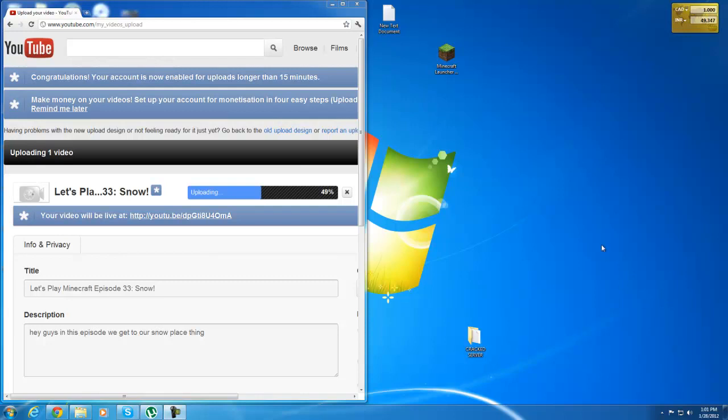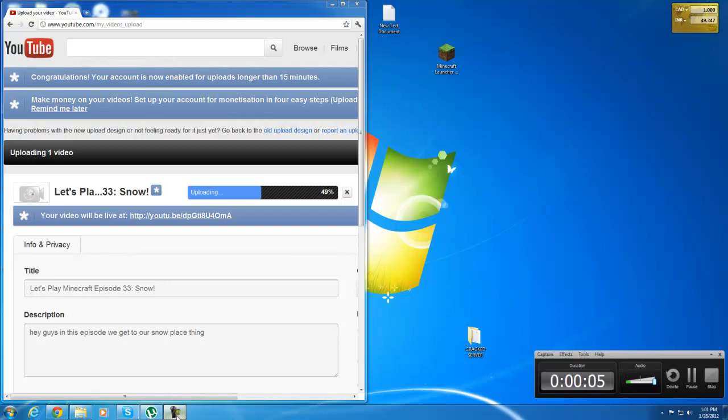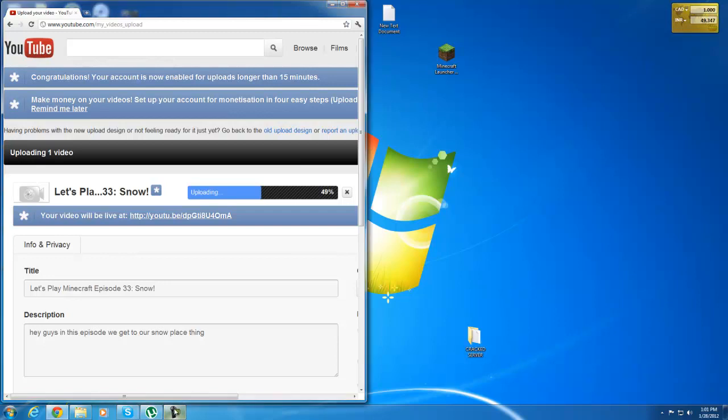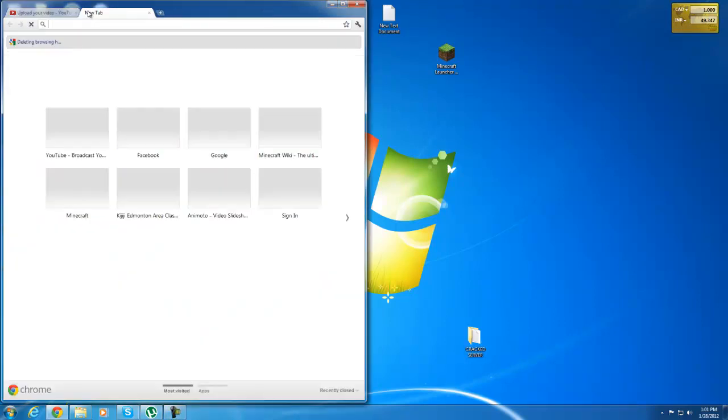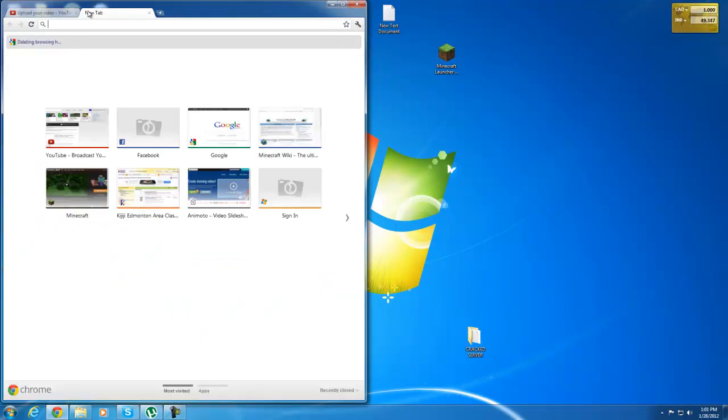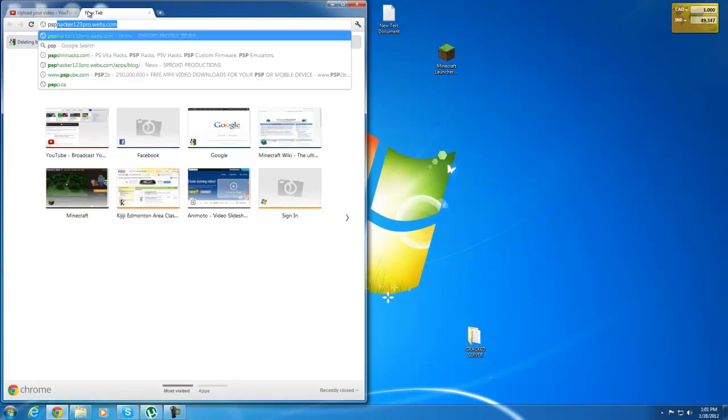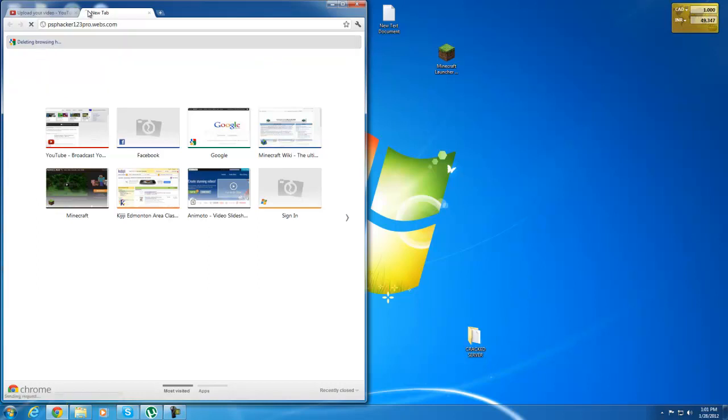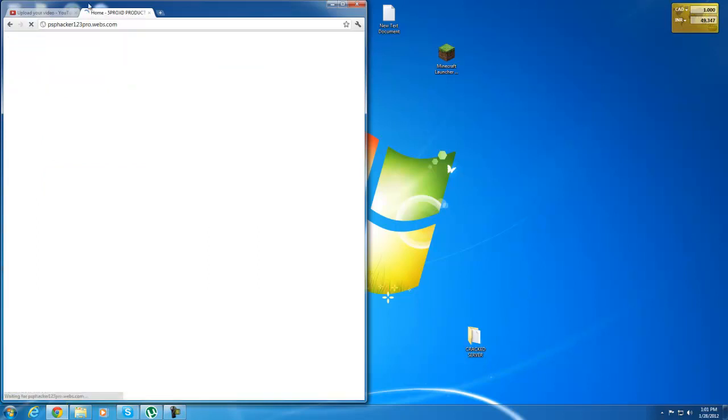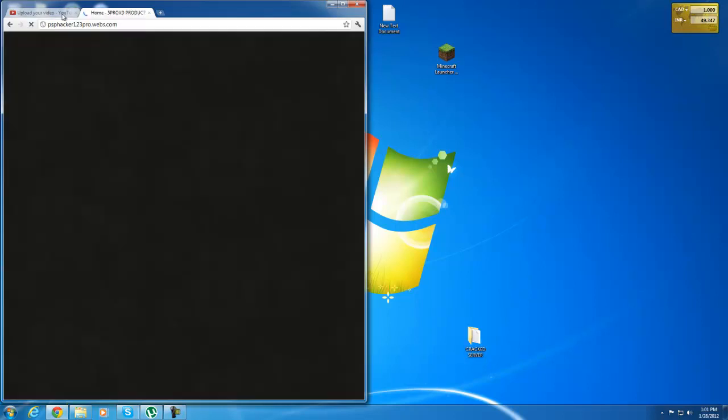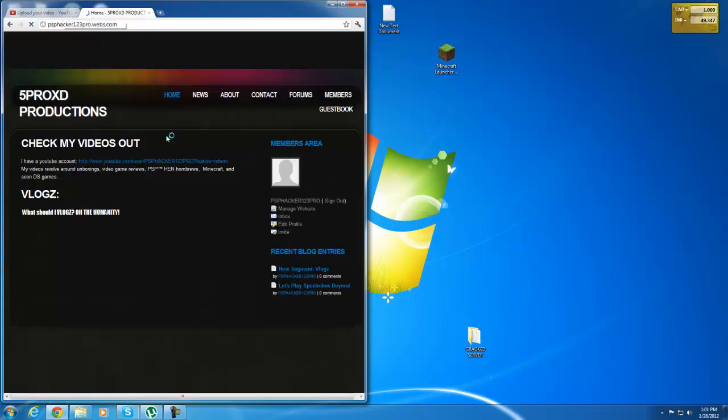Hey guys. I'm still recording. Anyways, I'm here to basically showcase my website. So my website is psphacker123pro.webs.com. You go there and basically there is a lot of stuff there.